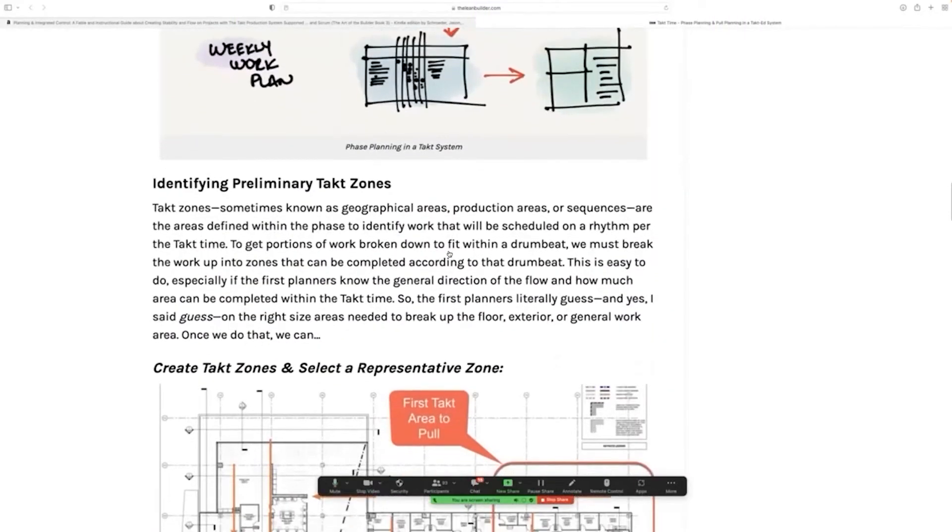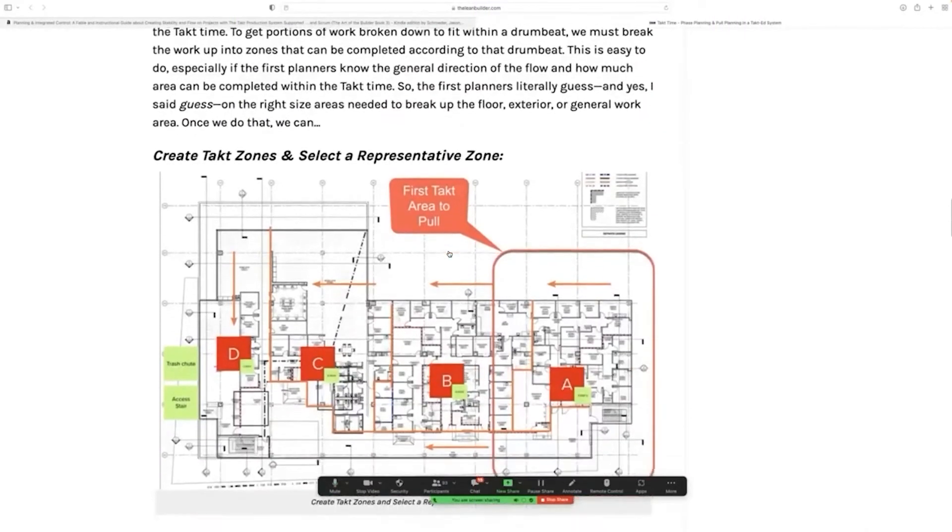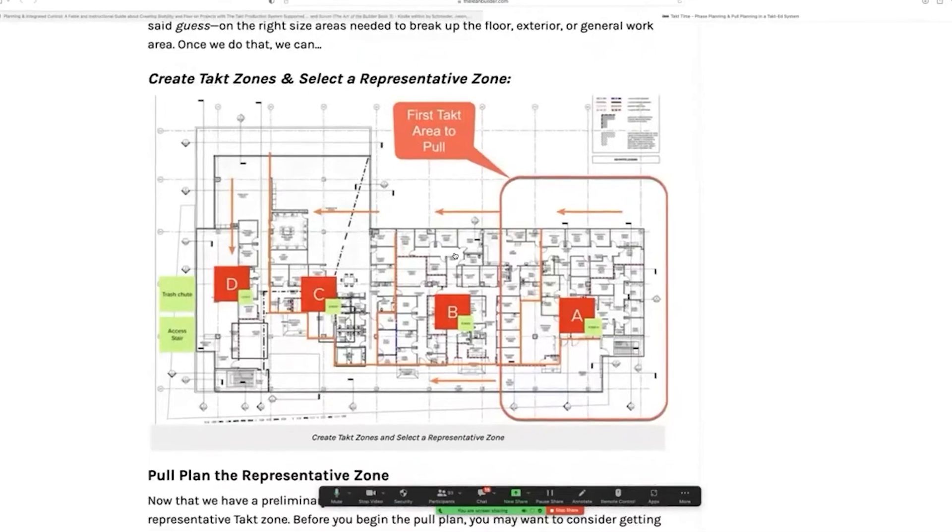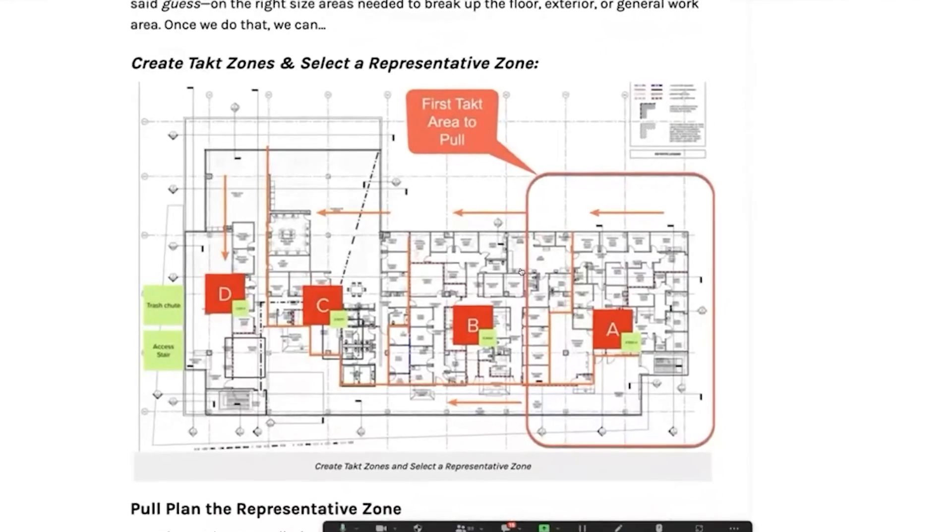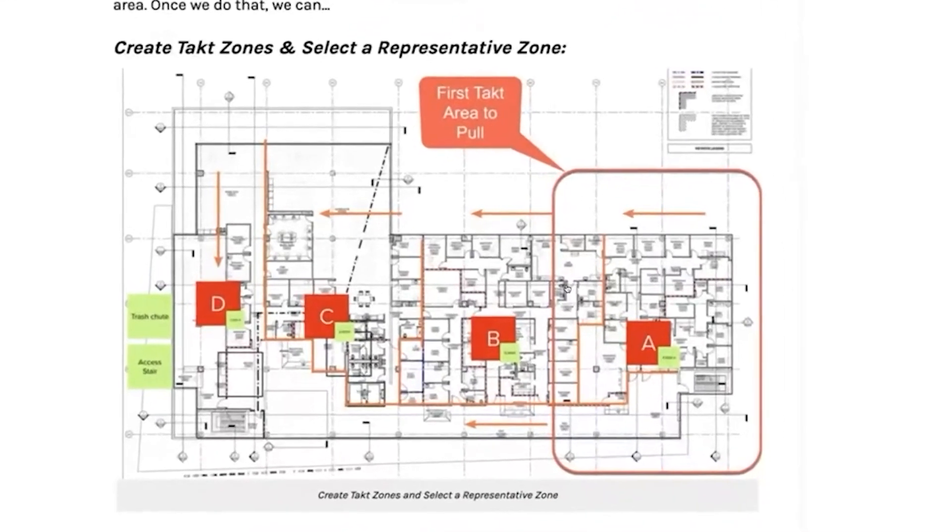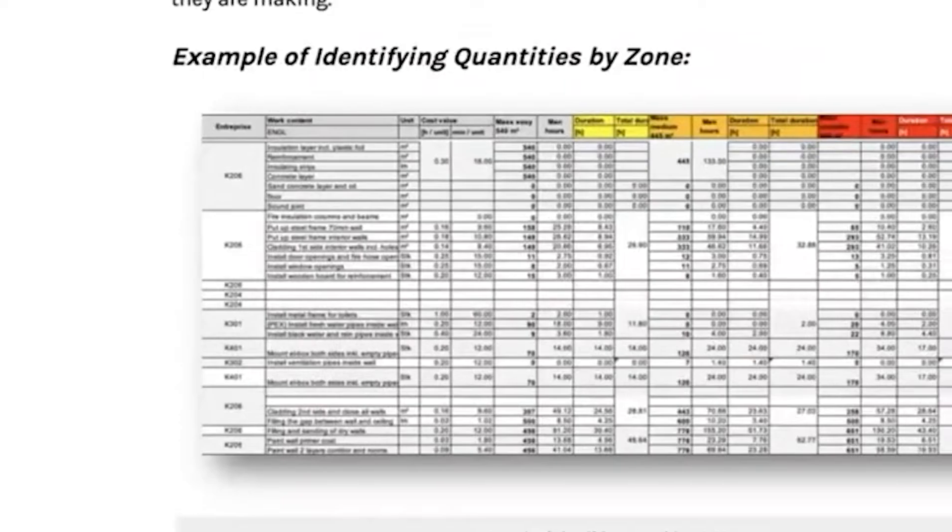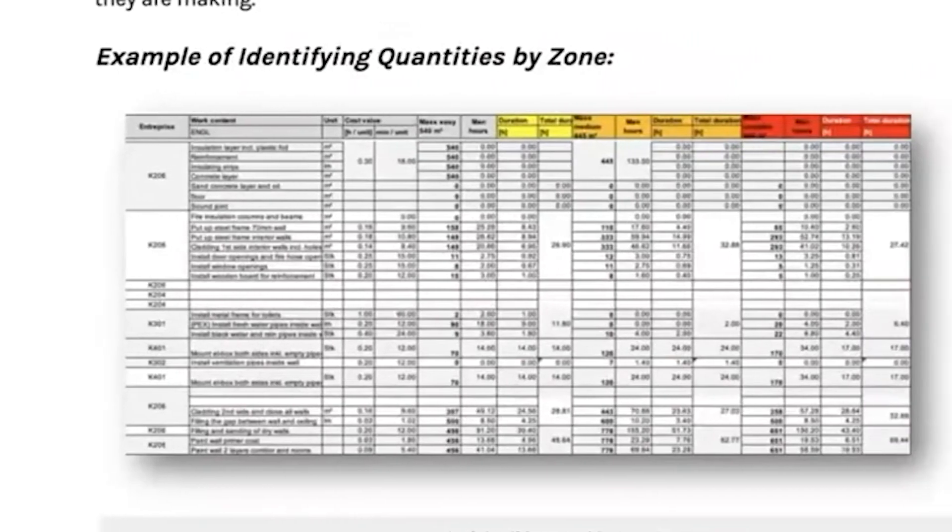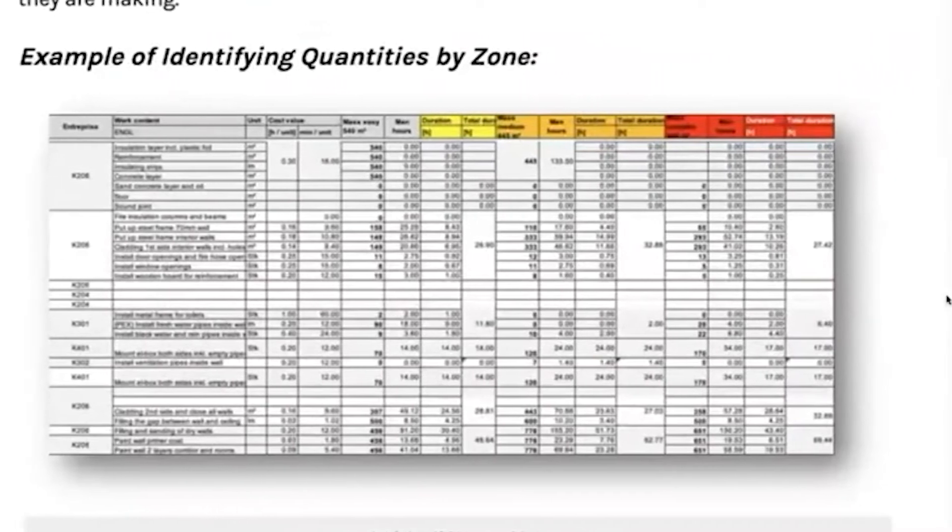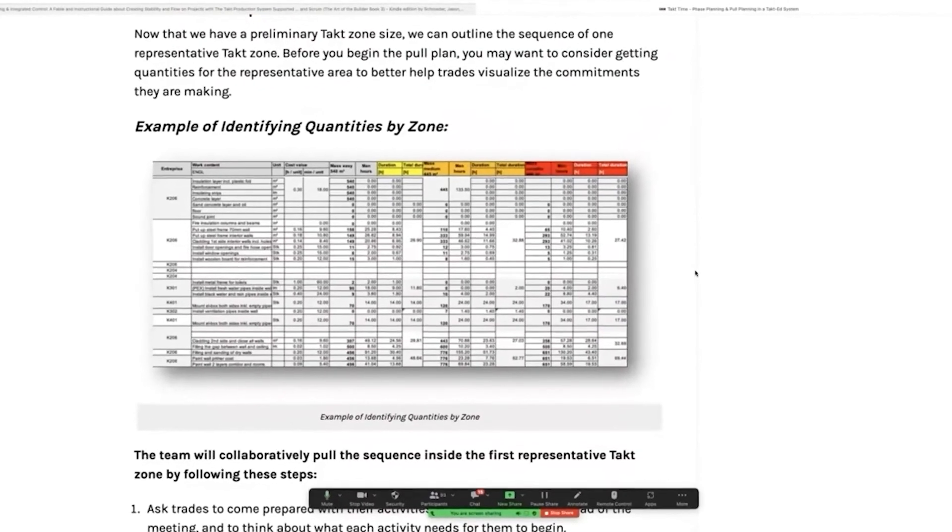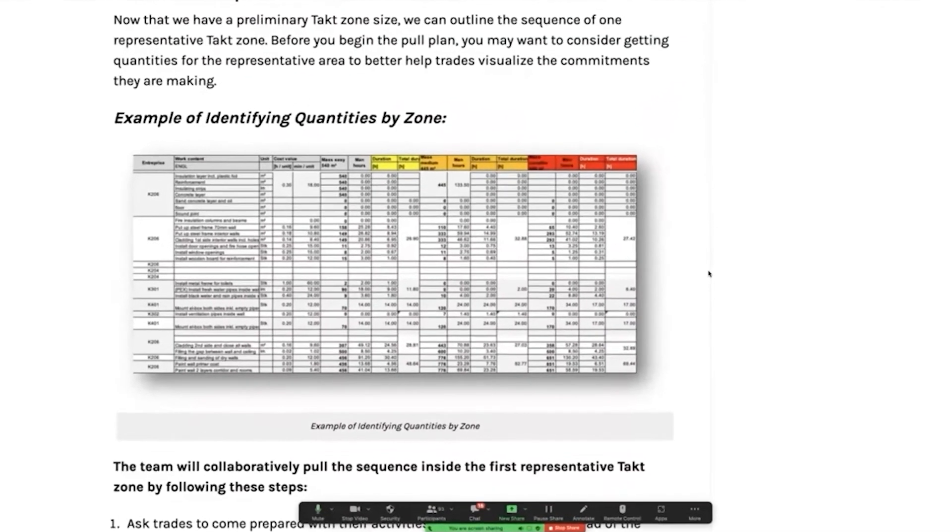Let me take you through that quickly. The first thing that you do is you identify your tact zones. After that, you get quantities by zone, if you have them. Most of the time, your estimators will have them.